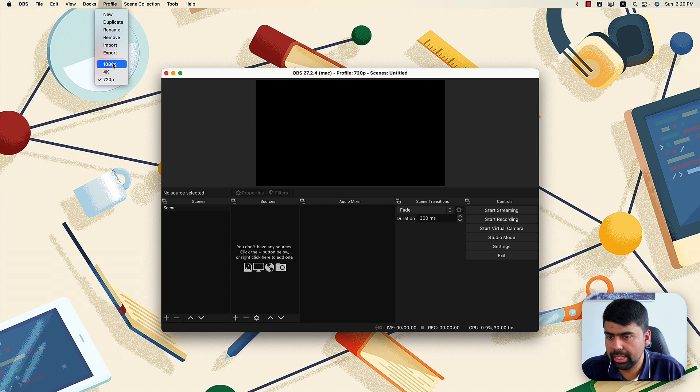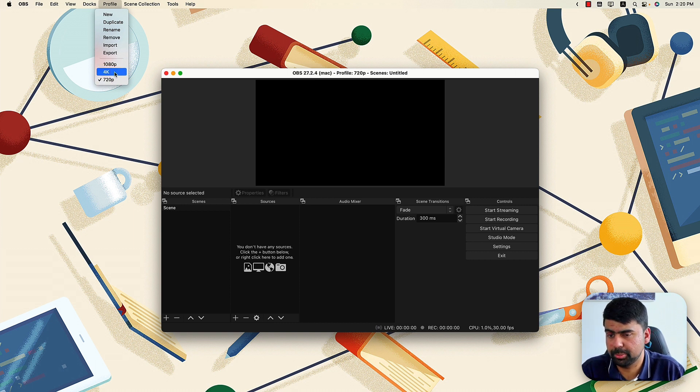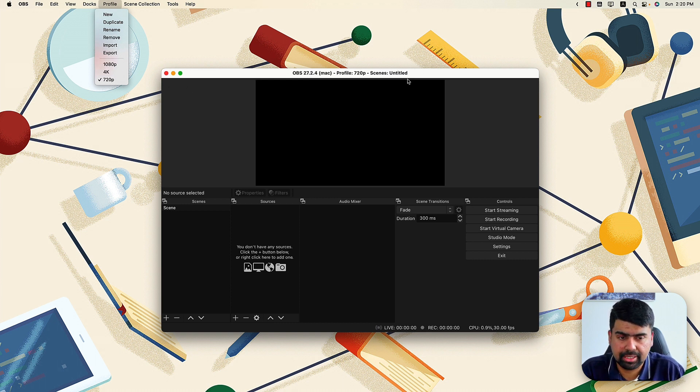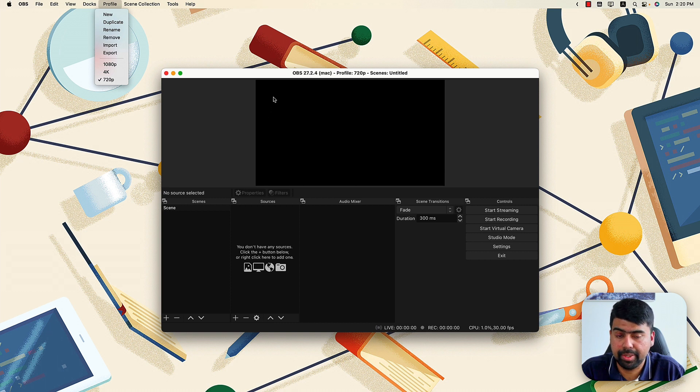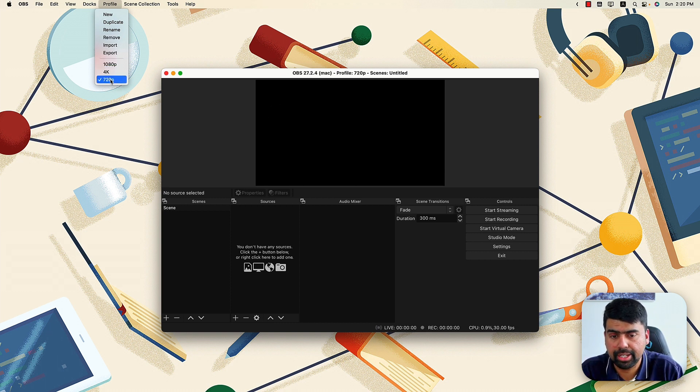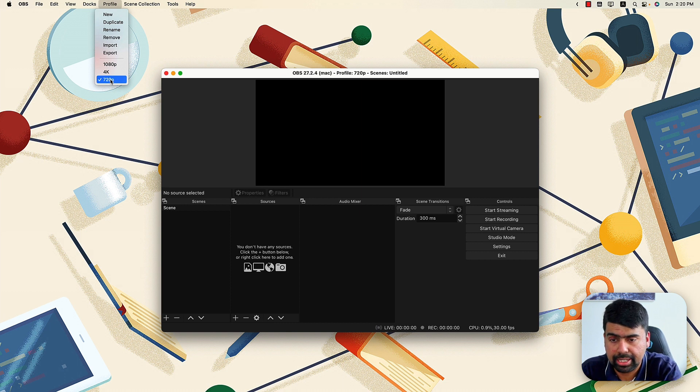So again, these are two different ways of storing settings in OBS. We can see I already have three different profiles. The only difference between these three scenes is the base or the canvas size. So the canvas size is this black area that you can see here. So I have used these three different profiles as three different canvas sizes.